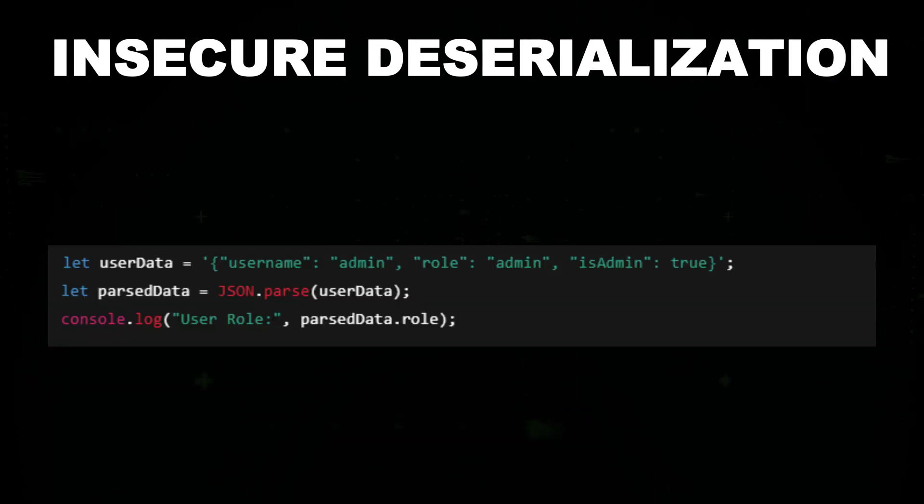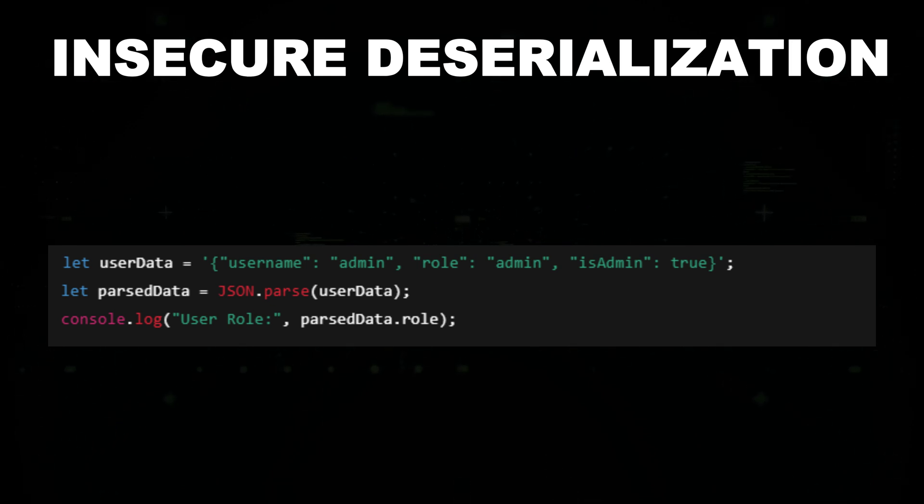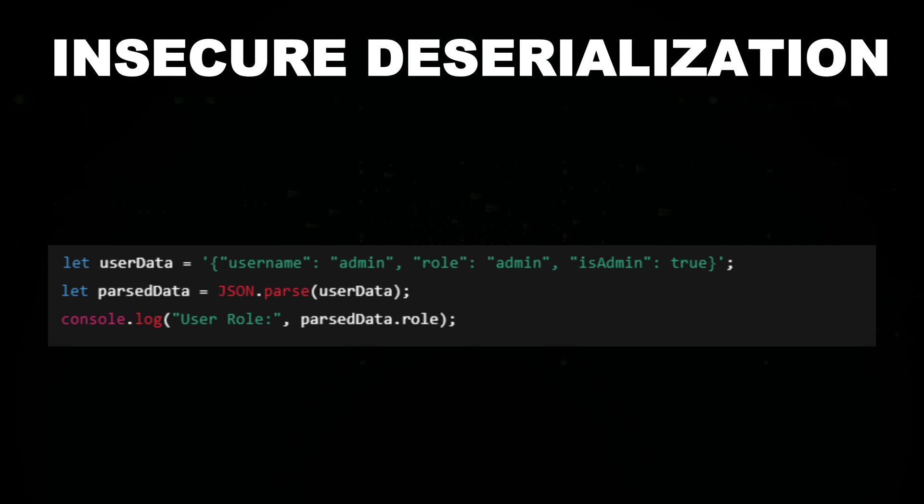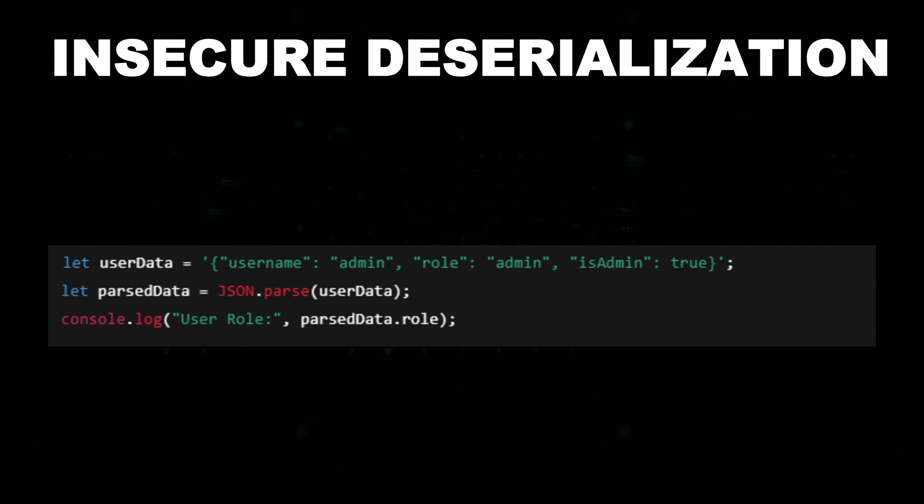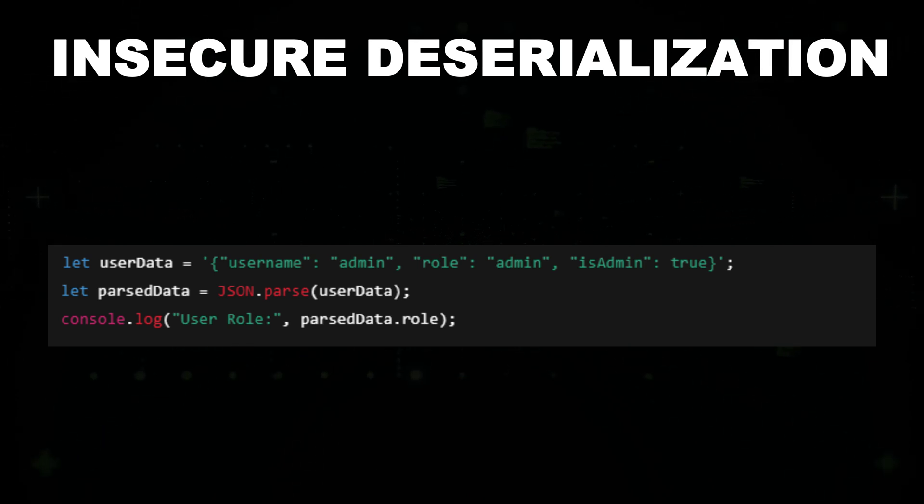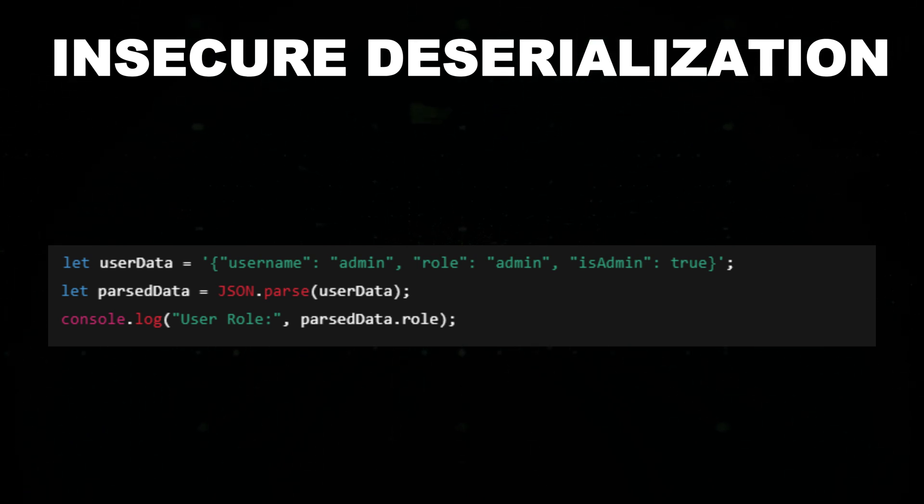Insecure deserialization occurs when a web application improperly processes user-supplied JSON data, allowing attackers to inject malicious payloads. In this example, JSON.parse converts a JSON string into an object, but if the input is controlled by an attacker, they could modify it to escalate privileges.